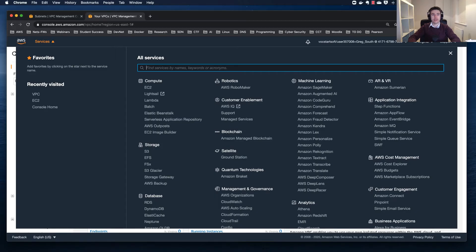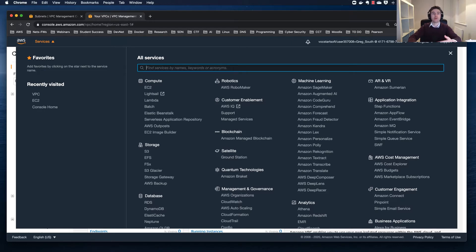Hi guys, thanks for joining me today. Today we're going to build an Amazon Virtual Private Cloud — an Amazon VPC — using the VPC wizard. We're going to create a VPC, a couple of subnets, launch a NAT instance into the VPC, and explore the VPC configurations and attributes. Let's get started.